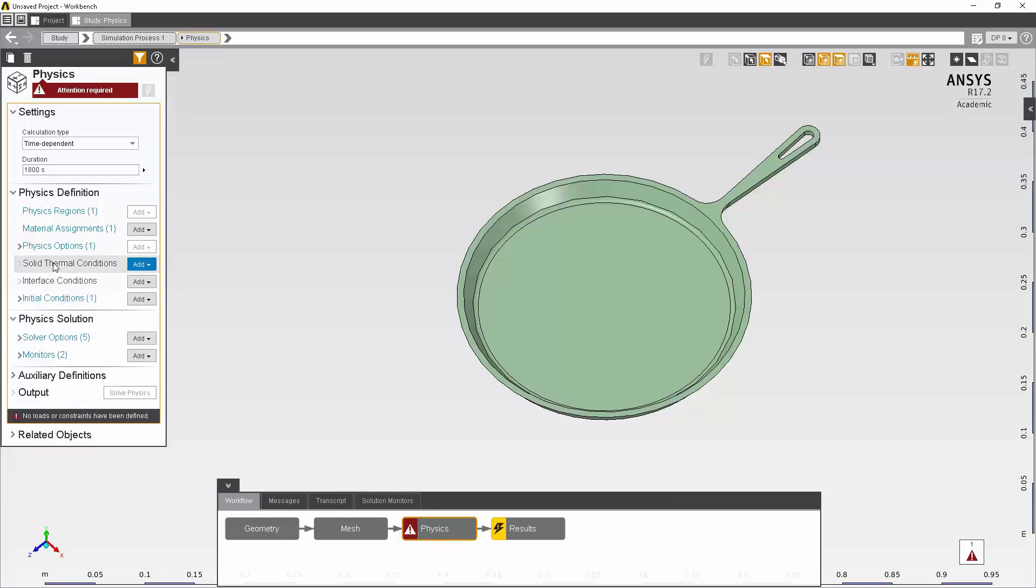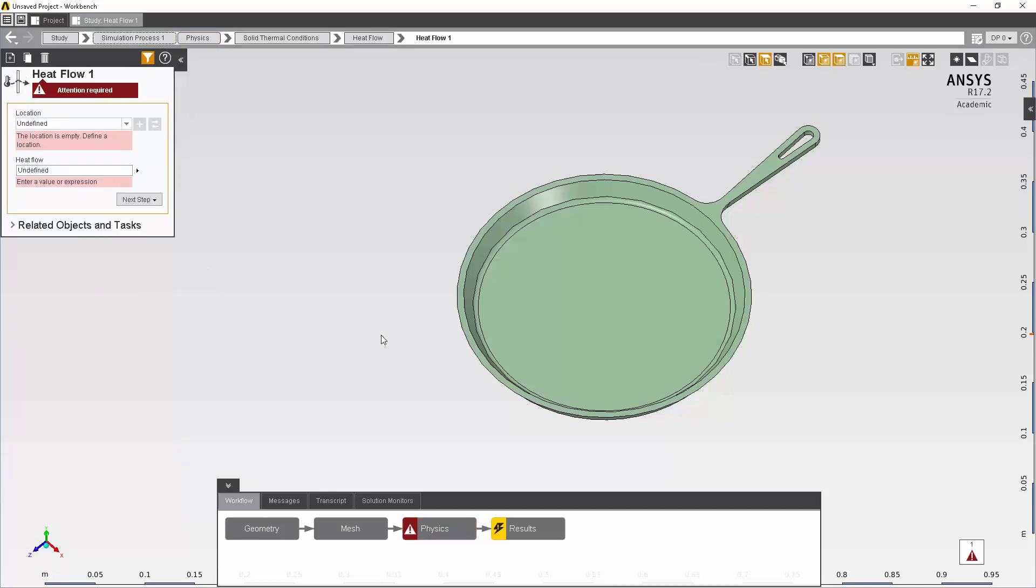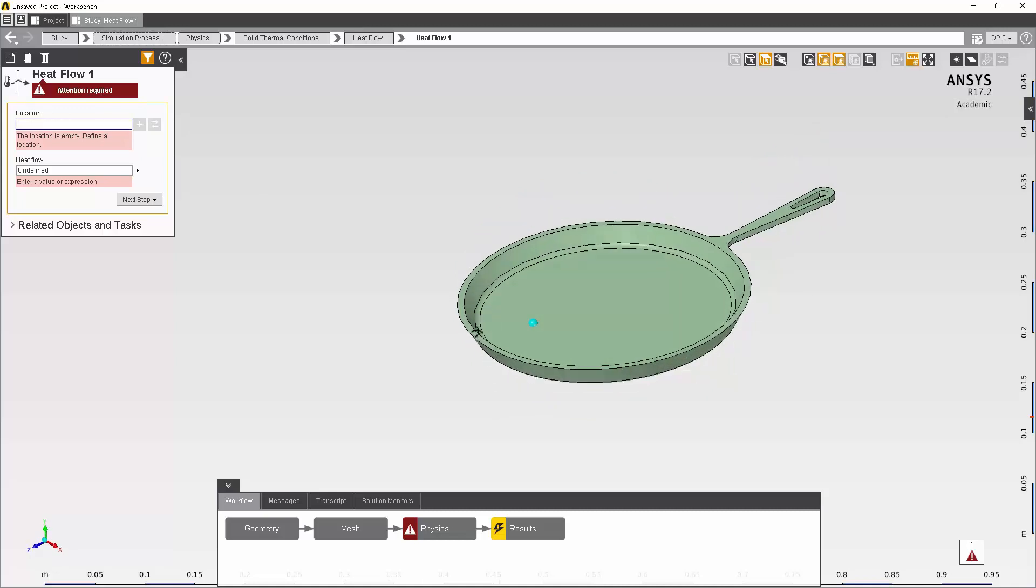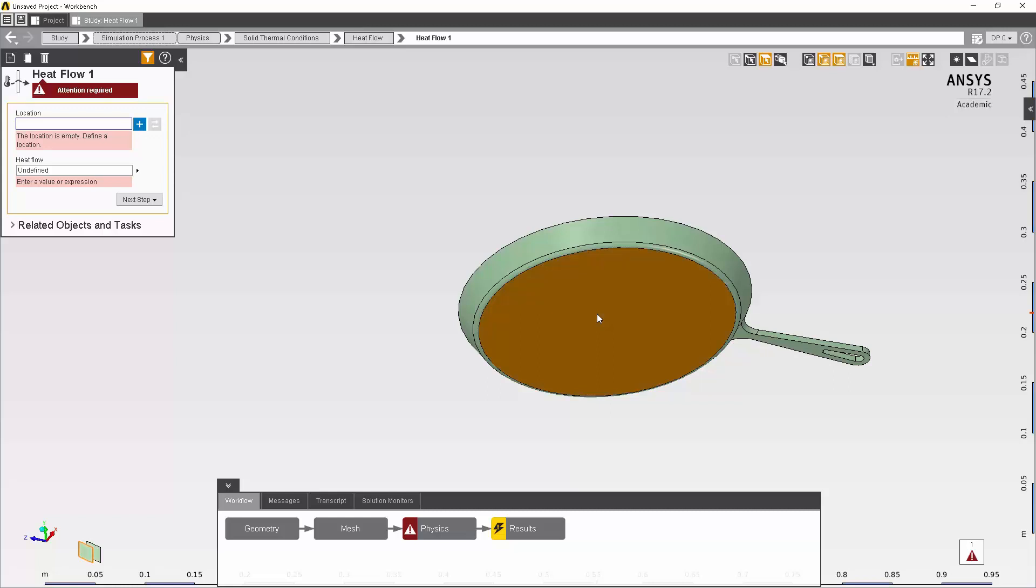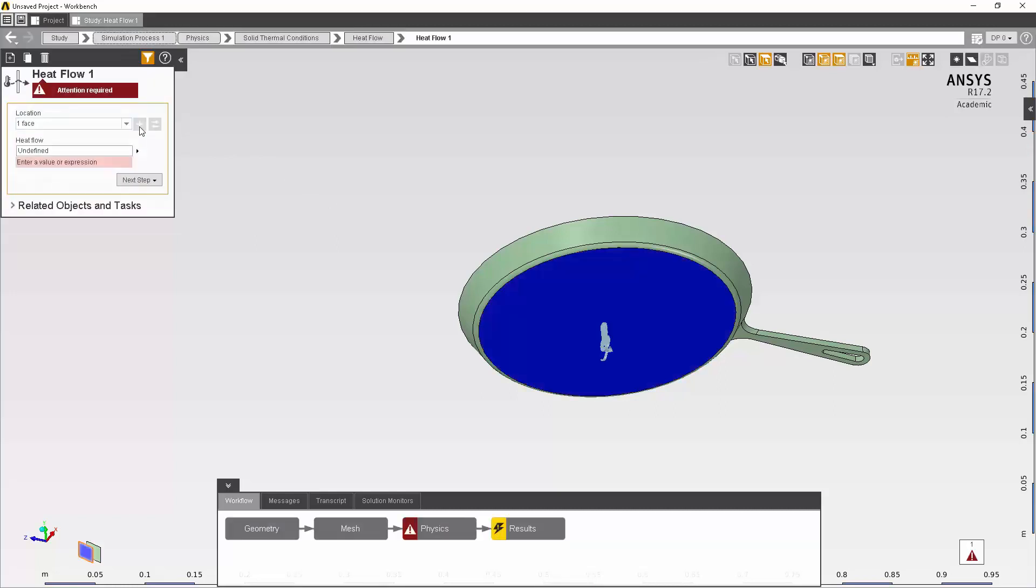I'll next want to go back to the physics tab and continue down the list of items that I need. Next, I'll be adding my thermal boundary conditions. So I can click on this add button and what we want first is heat flow. The heat flow data panel will pull up and it'll ask me to define a location. I can go and click in the box. Then since the stove top will be underneath my pan, I can select the bottom there. To confirm this selection, I'll hit the plus sign next to the location. I'll next need to define the magnitude of the heat flow. This will be 250 watts.